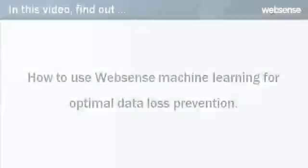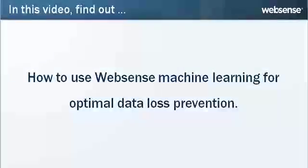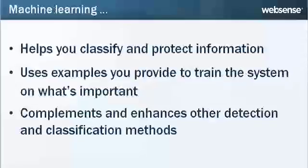Hi, I'm Sue Mazinga with WebSense Engineering. This short video offers tips for getting the most of WebSense software in your network. Thanks Sue, and I'm Kay Zimmer with WebSense Engineering. In this video, you'll find out how to use WebSense Machine Learning for optimal data loss prevention.